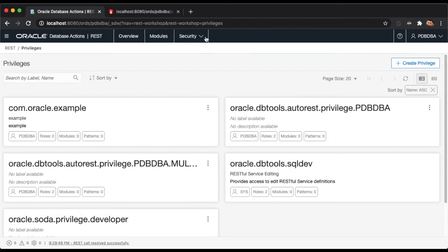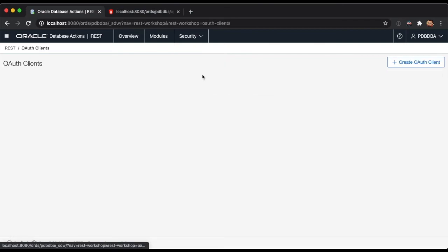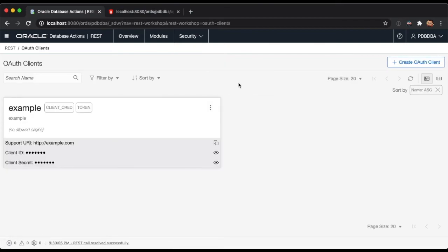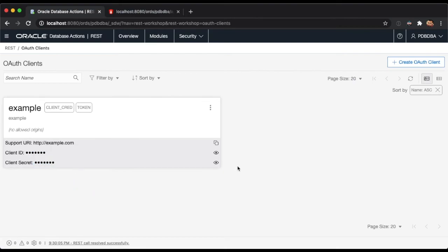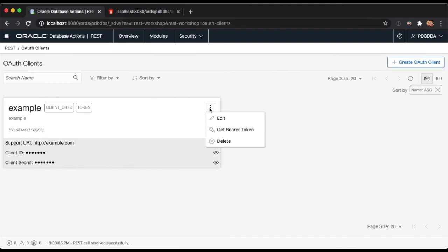The OAuth Clients page will present a report of the REST OAuth clients available in the schema. Each client card will display the masked client ID and client secret on its footer, which can be revealed by clicking on the eye icon next to them. Each of the client cards will have its own context menu from which you can edit a client, get an OAuth token, or delete the client.